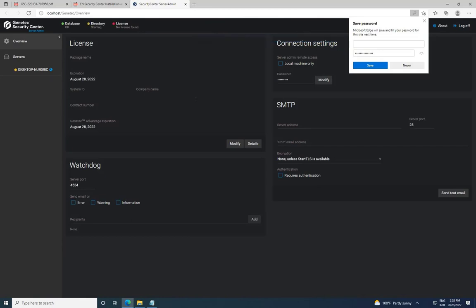Upon logging into the Server Admin for the first time, you will see the dashboard. If you notice that only the database is marked as OK, while the directory and license components show as not OK.